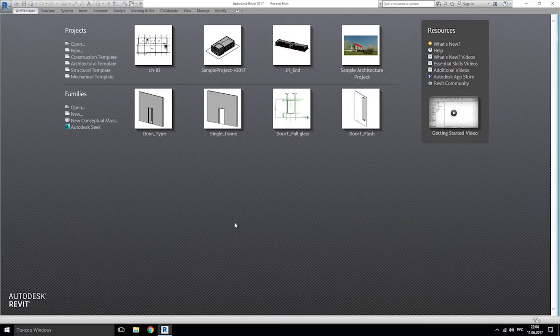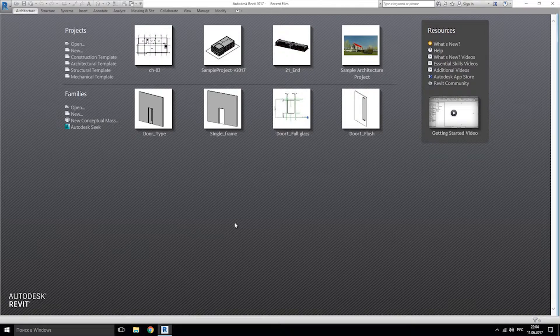Hello guys. In this tutorial we will create the shape of our building by mass element. Let's start.